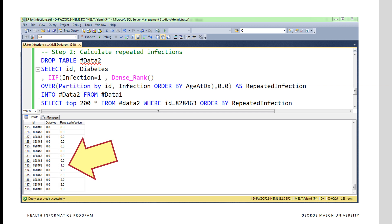The data looks like this. We are looking at the case for patient ID 828-463. We start with lots of zeros, and then towards the end we see that the patient has one repeated infection, then several twos because those are occurring in the same hospitalization, and then a three. So this patient has had three repeated infections.